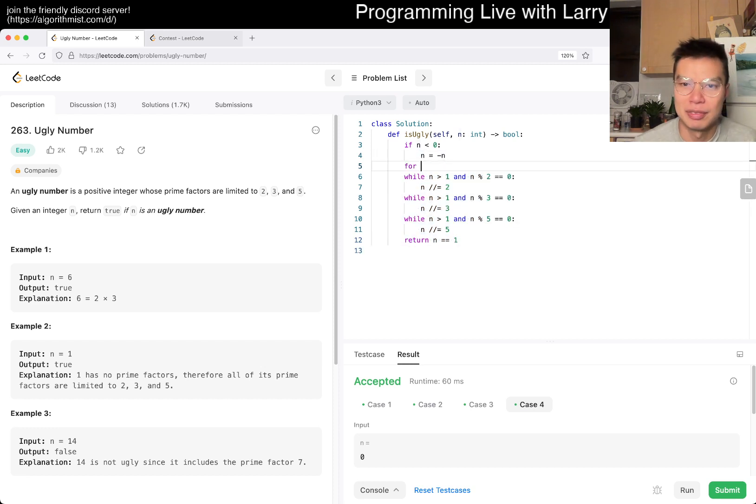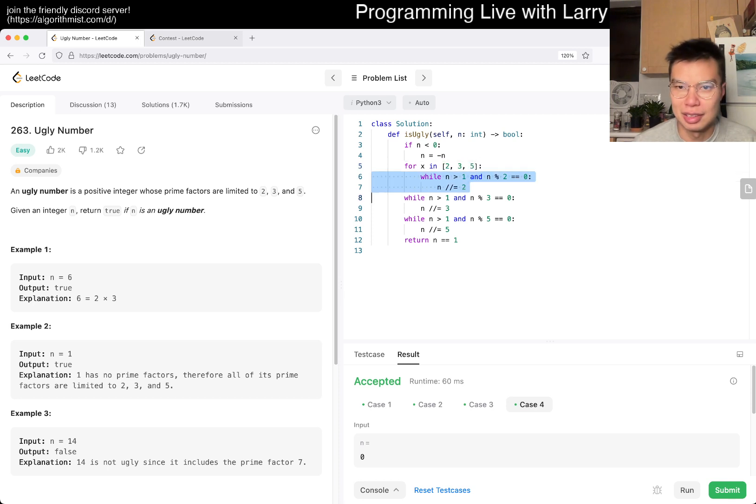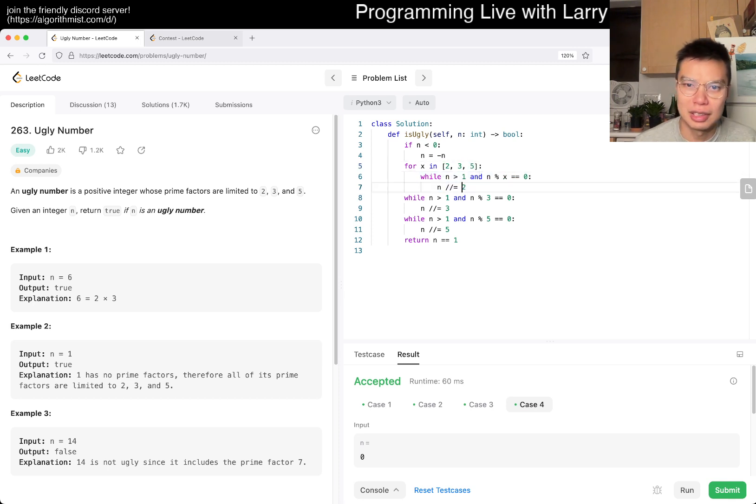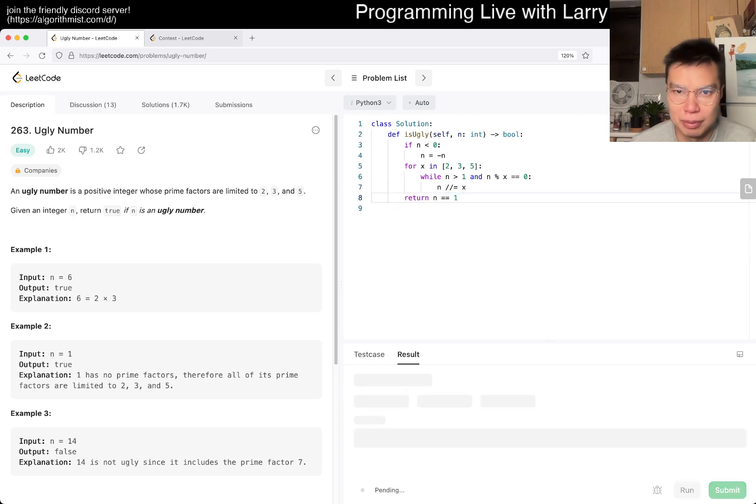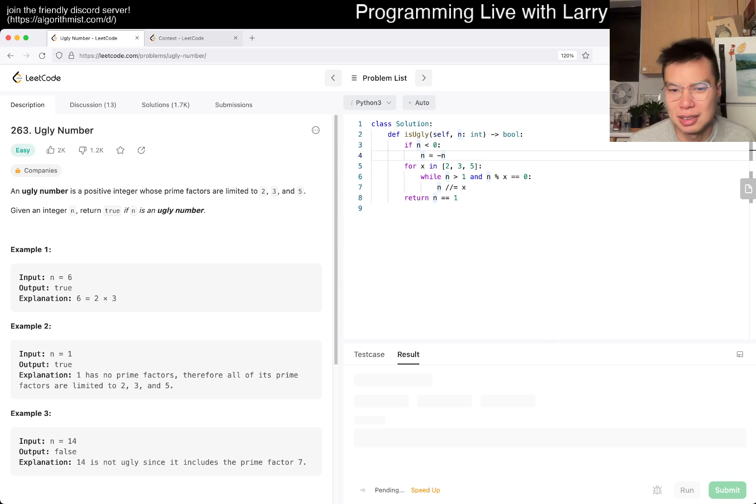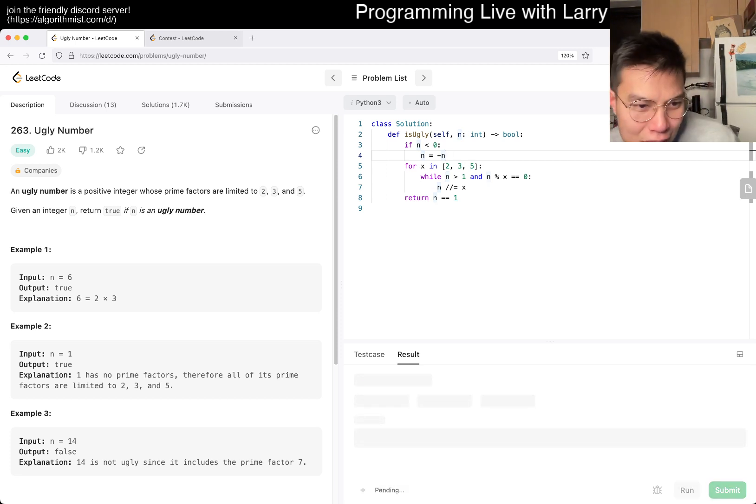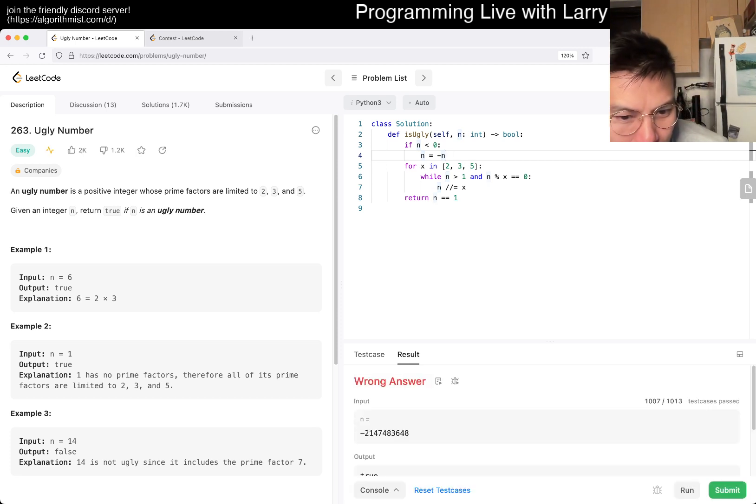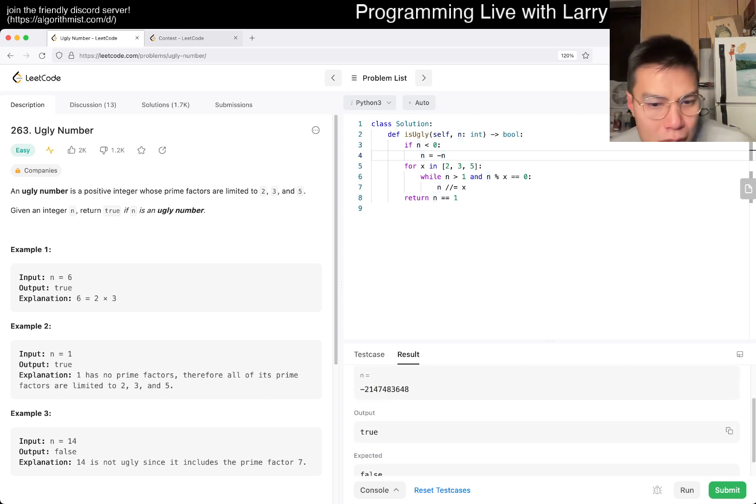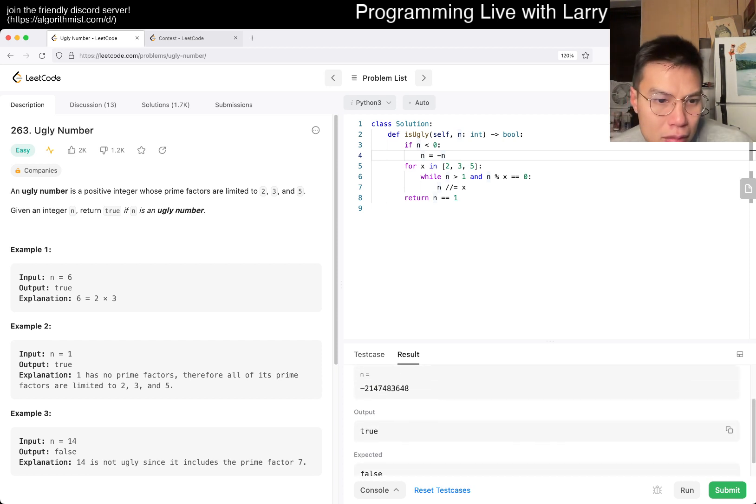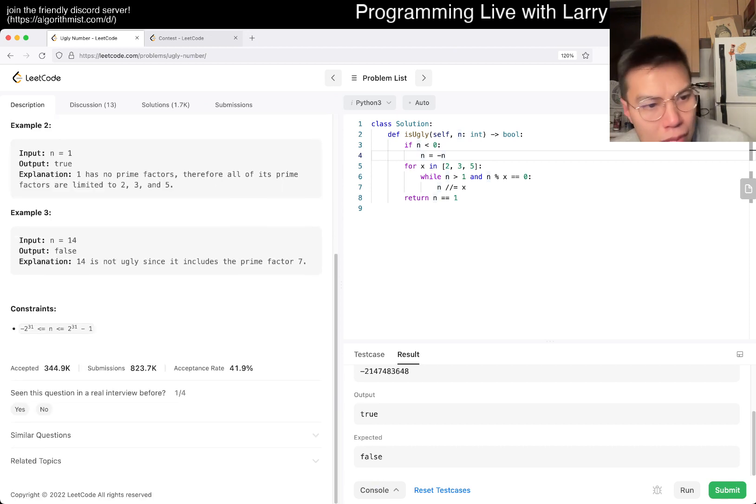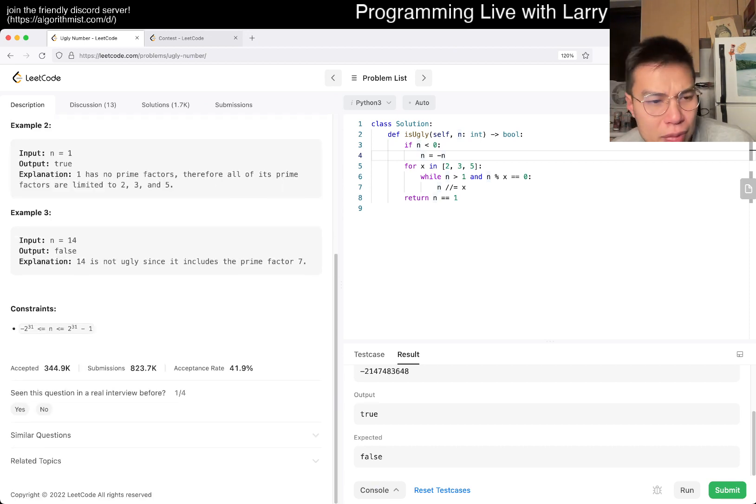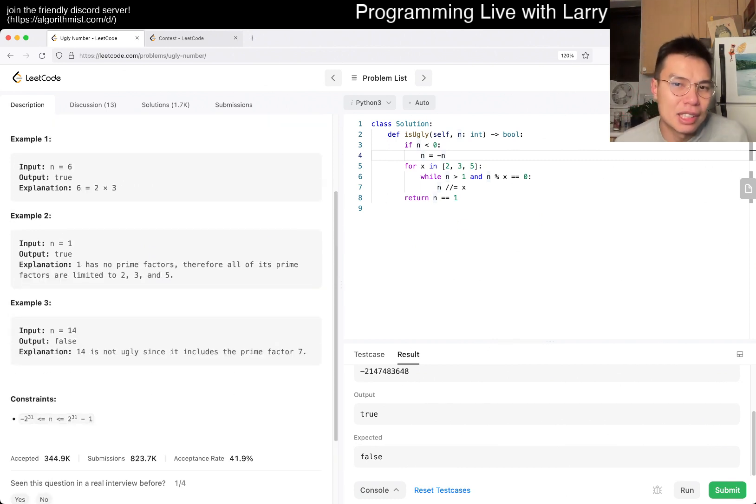I don't know if we need to do something funky for this, but it's fine. Let's give it a try. Maybe I made a silly mistake because this is a very weird problem. Oh, because of negative one. I think that was just my misunderstanding of this problem. Okay, I guess technically that makes sense.